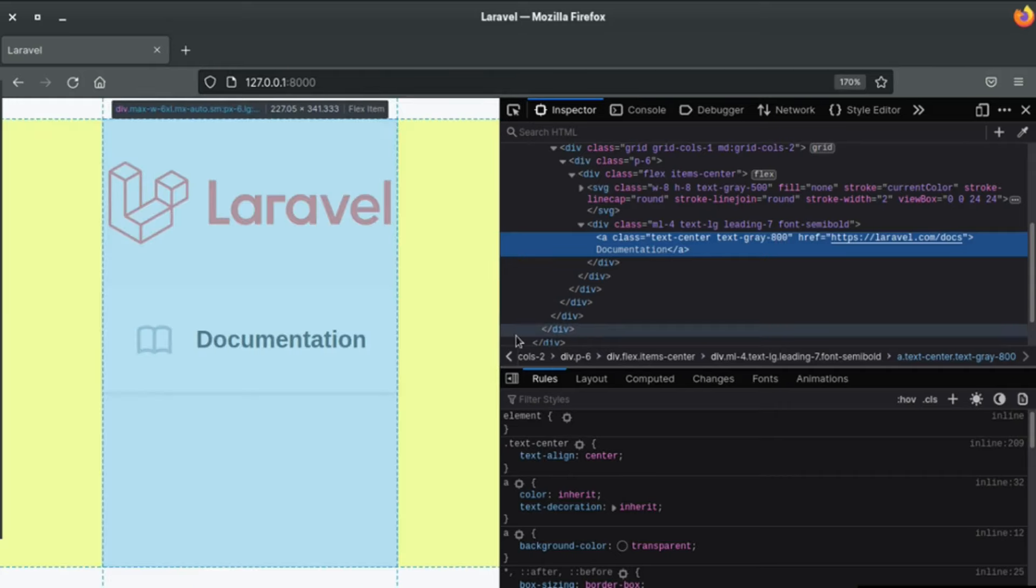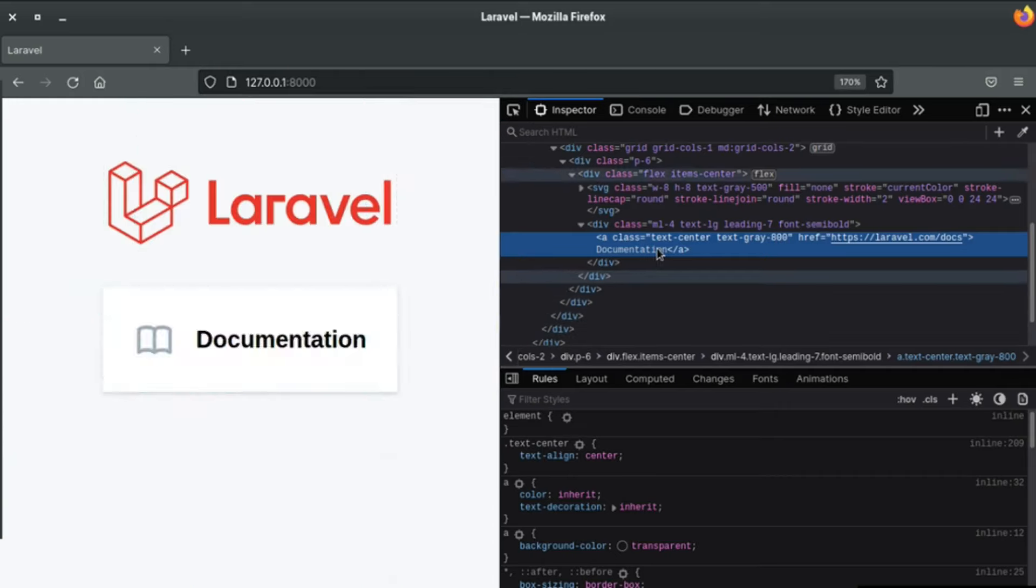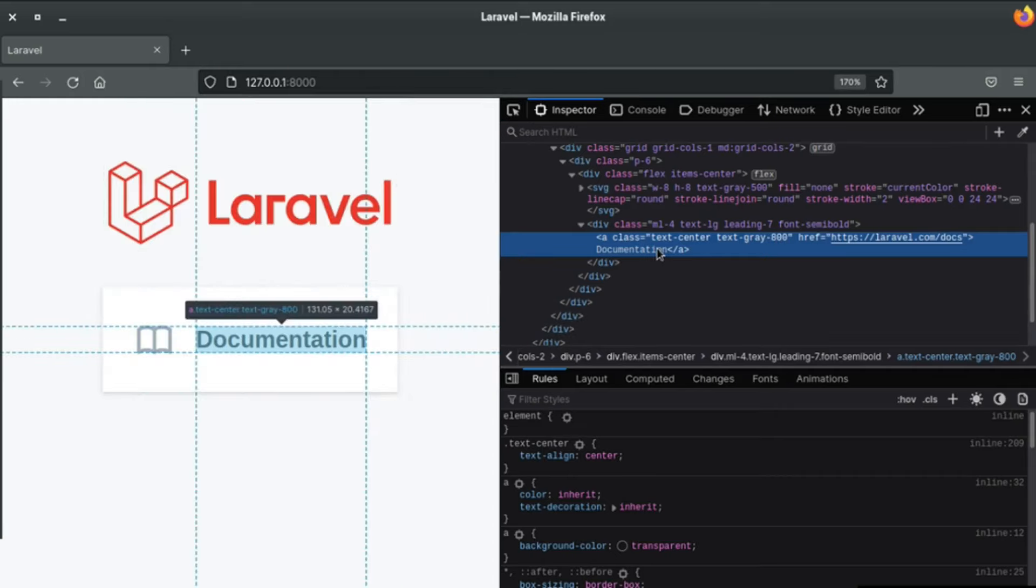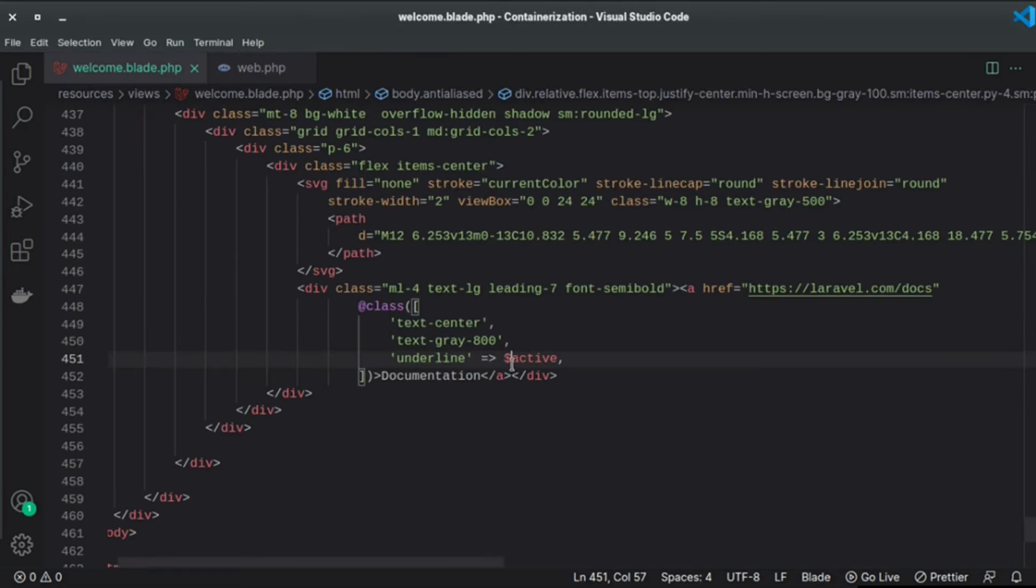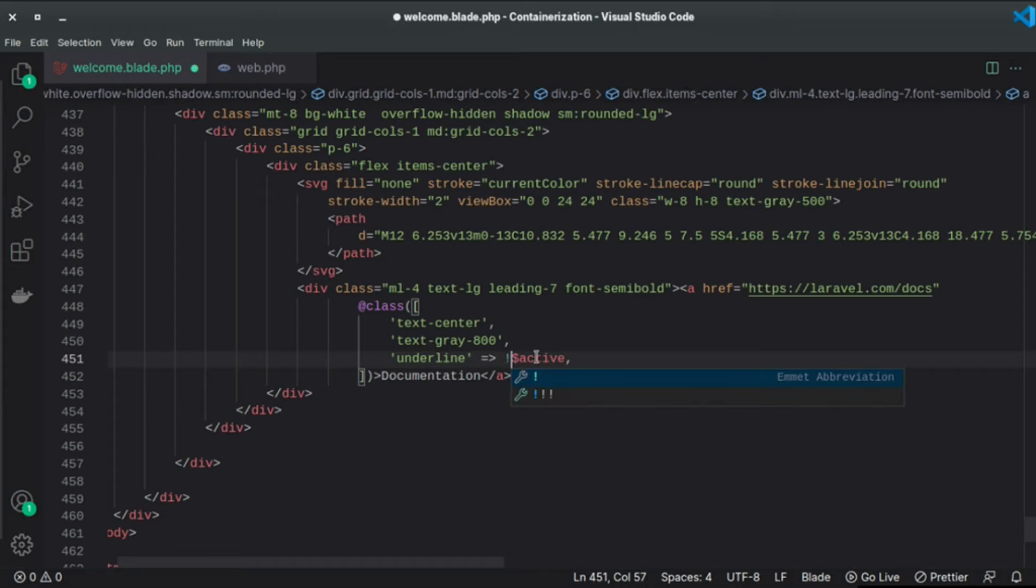Because we set the value to false and it checks the condition. If the condition is true it will add this class, otherwise it will not add this class. So we can add this based on the negative condition. If I type here !active then it will be like reverse.